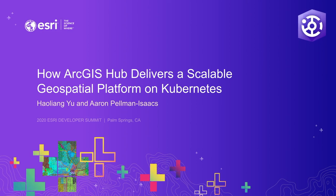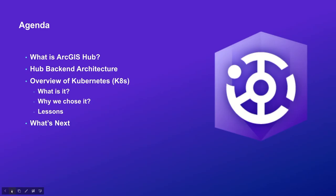Hello, welcome to our presentation today. We are going to talk about how ArcGIS Hub develops a scalable geospatial platform on Kubernetes. We will cover a brief introduction to ArcGIS Hub and its core features, and discuss the Hub backend architectures and the basic components of our backend and the challenges we face when building and running this system.